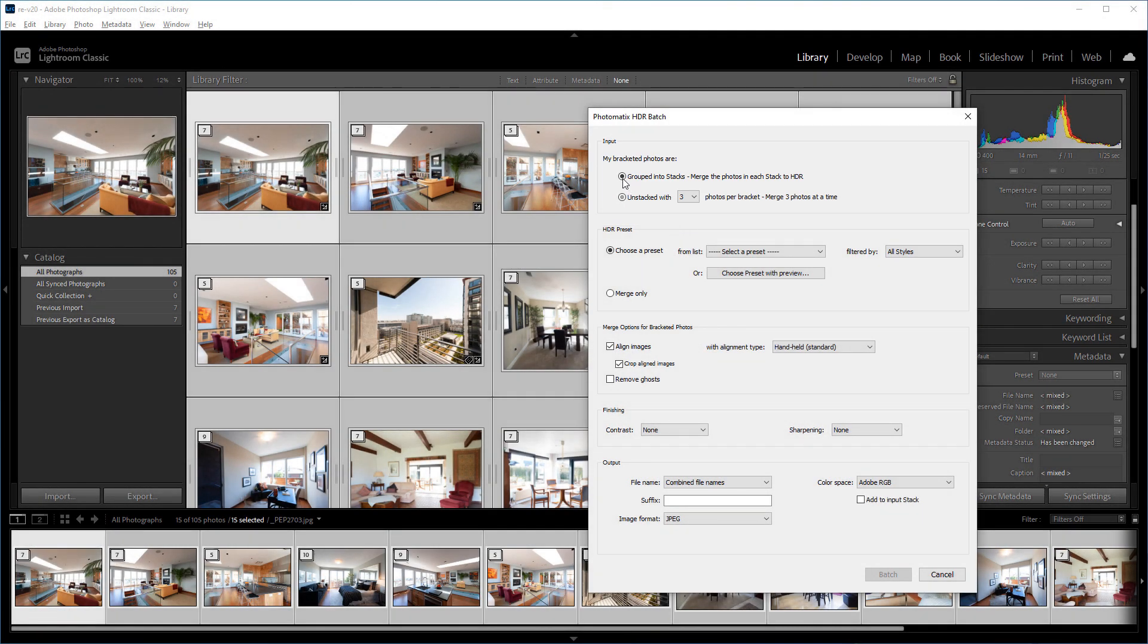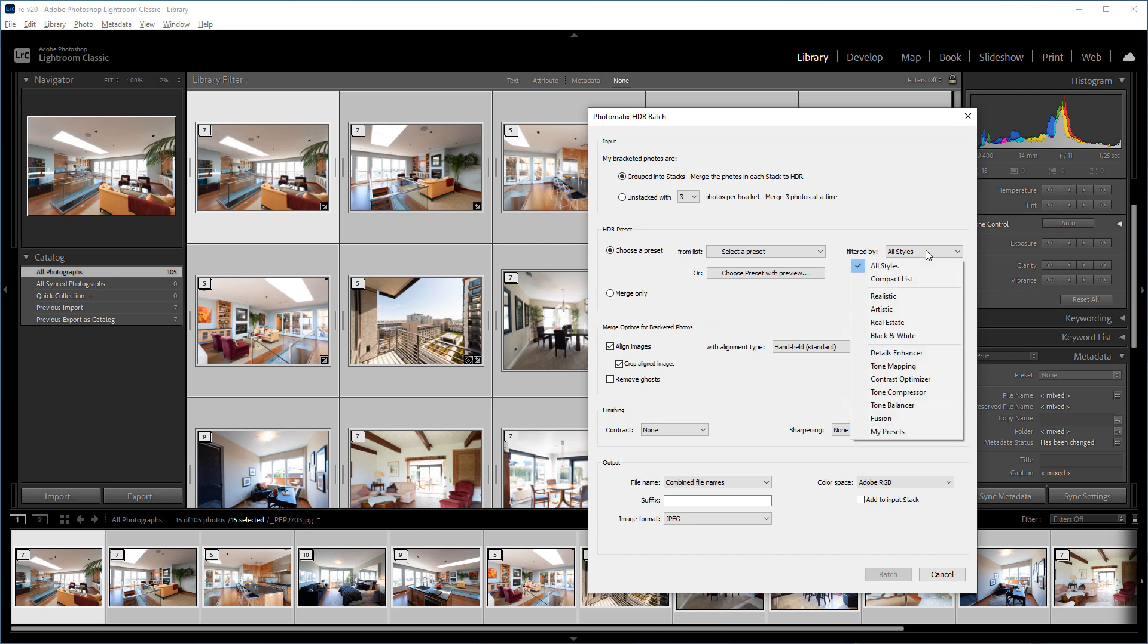The rest of the plugin's window lets you select various options for HDR processing. The HDR preset feature lets you choose the style of your merged images by picking a preset from the list. You can narrow down the choices by selecting a category of interest from the filtered by list.